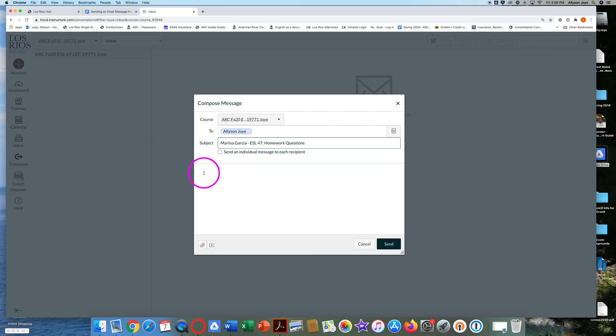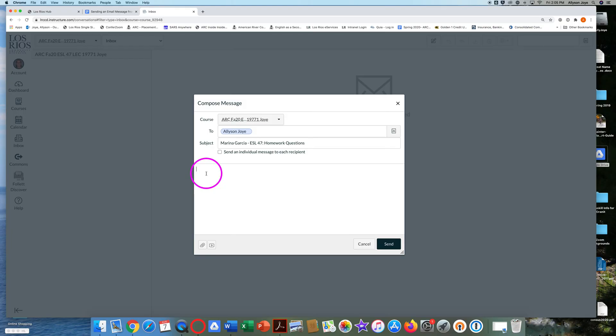Click in the main box. This is called the body of your message and type your message here. Email messages to professors should not sound like an informal text message to a friend. Please write complete sentences and be polite.